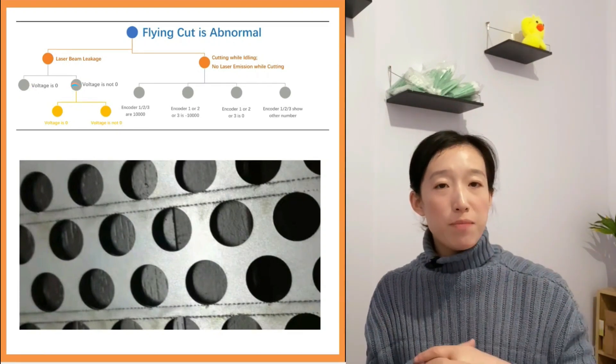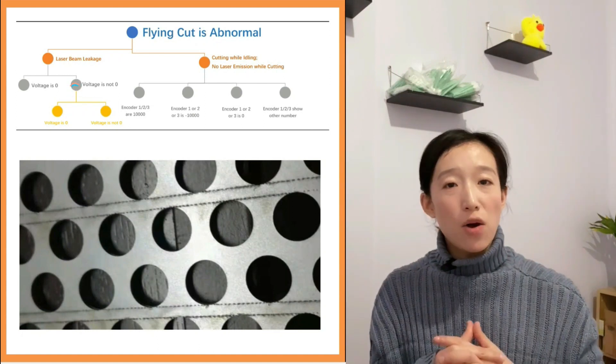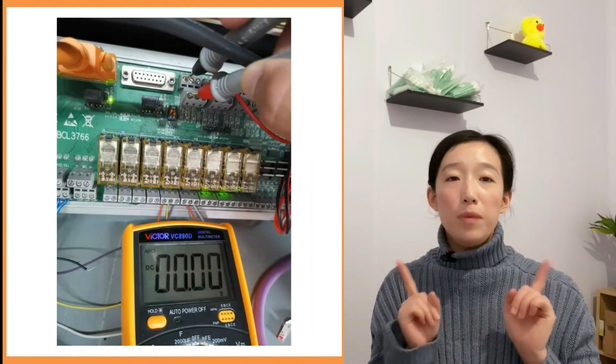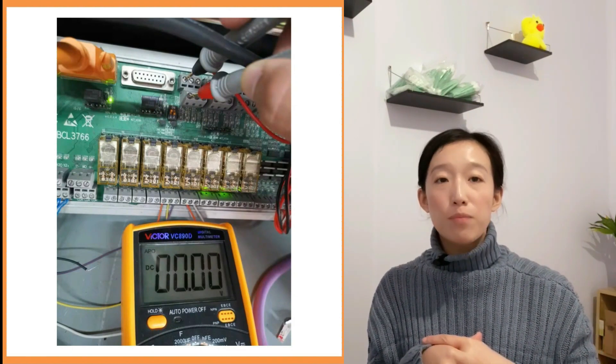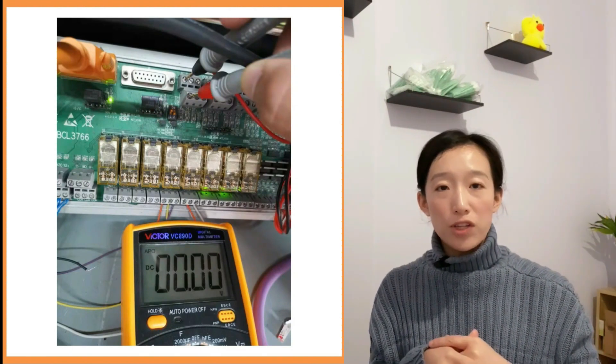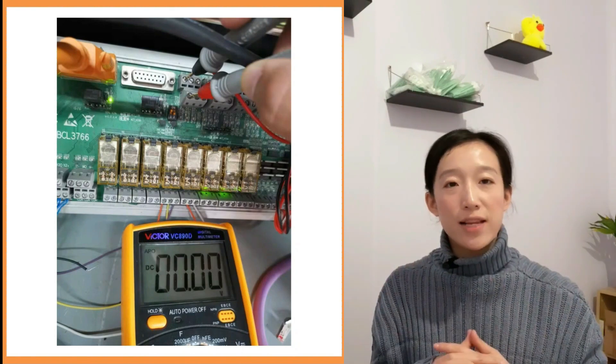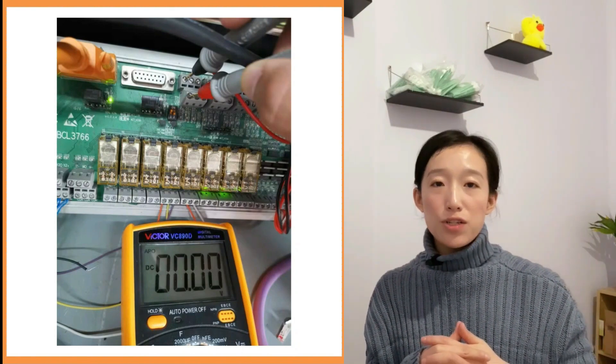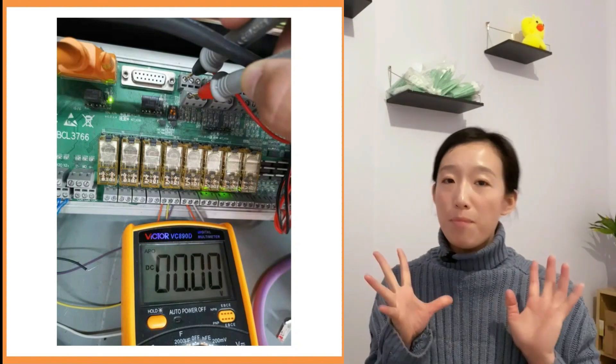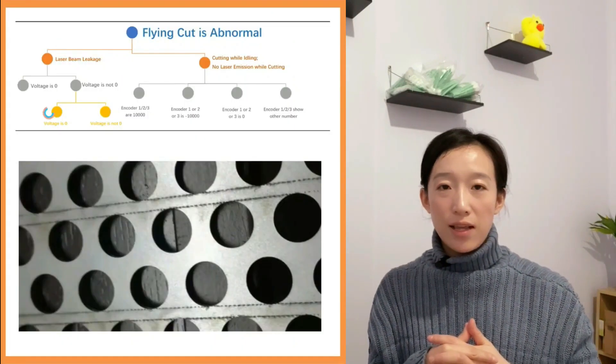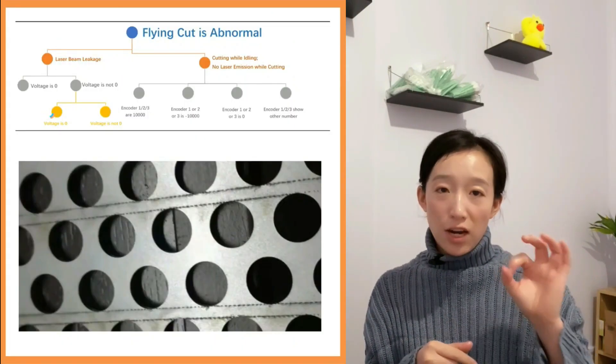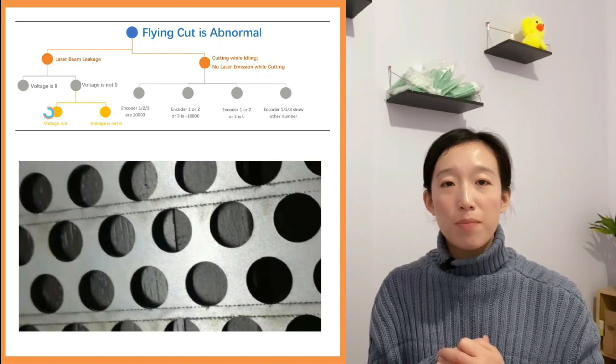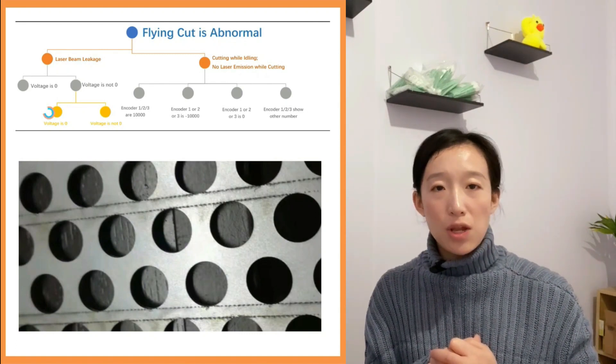If the voltage measured is not zero, we need to remove the wires at PWM positive and PWM negative ports and measure the voltage at the ports again. According to the measured values, we need to make the next choice. If the voltage value is zero, we can judge the laser leakage caused by laser interference.